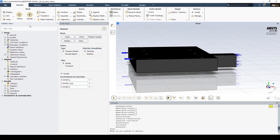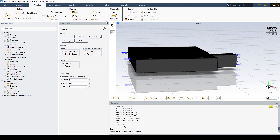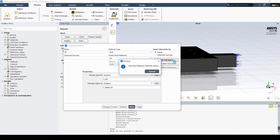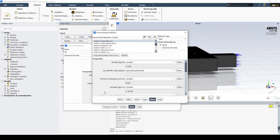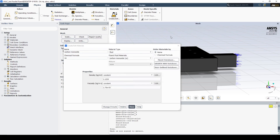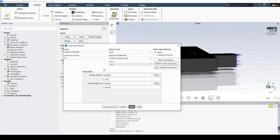Now let's begin setting up the material properties. We'll import carbon monoxide from the Fluent database, select copy, and now we can see that we have air and carbon monoxide, so we can click change and create.